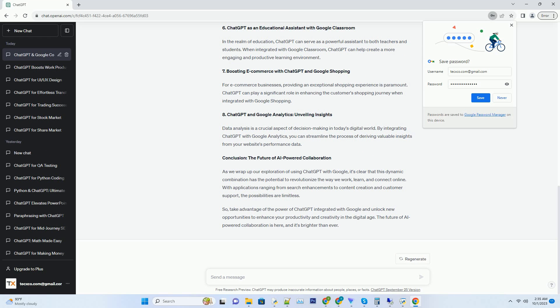Number 2: Harnessing ChatGPT's Power in Google Search. Imagine having a personal assistant at your fingertips whenever you perform a Google search. Well, with ChatGPT, this dream can become a reality. By integrating ChatGPT with Google search, you can obtain more relevant and detailed search results than ever before.